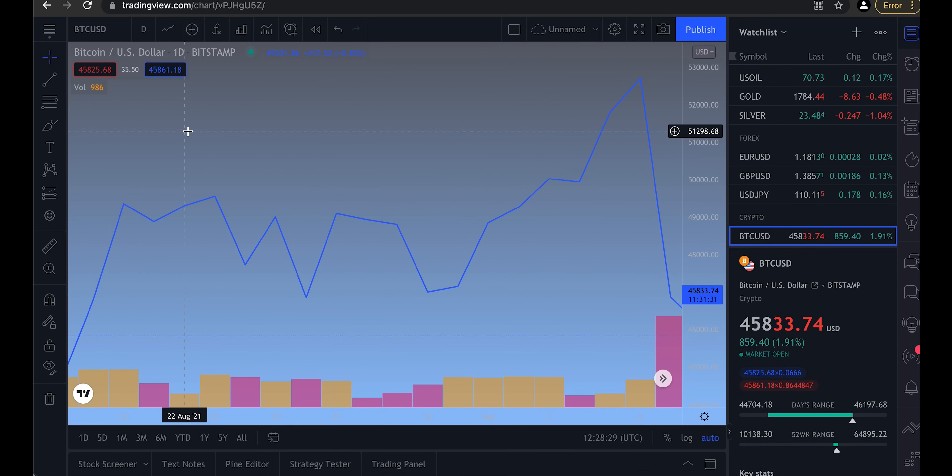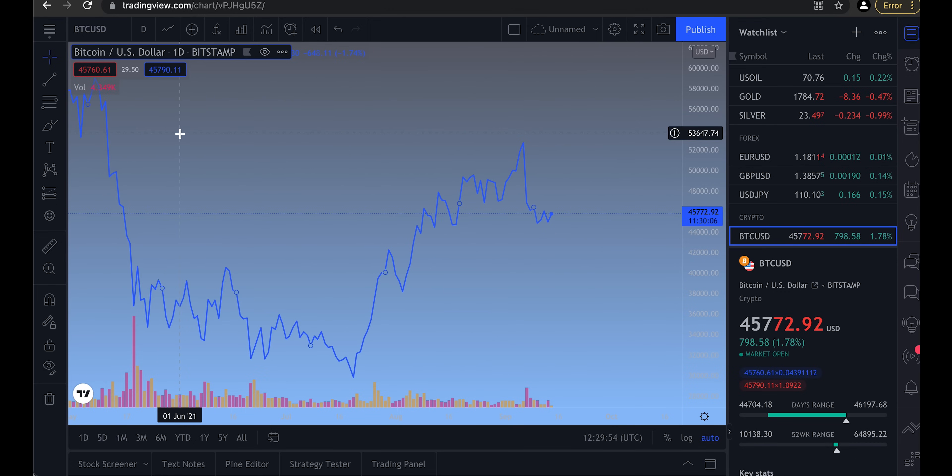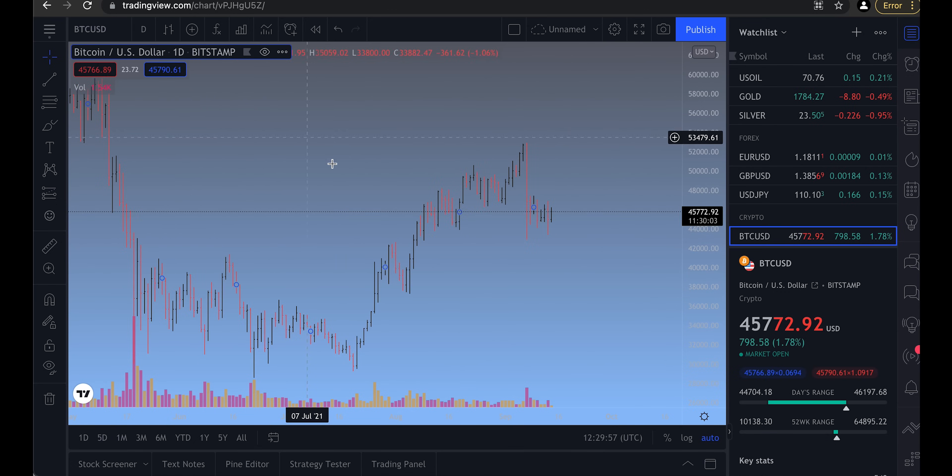I prefer candles over the other chart types. If price moves up and then quickly moves back down again, that isn't as significant as if price goes somewhere and then stays there. That's why I prefer candles — they look more solid when they show something that is more solid. But sometimes, just to get a different perspective, I do use the line and the bars.